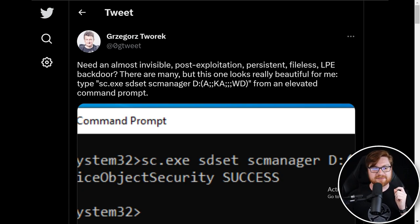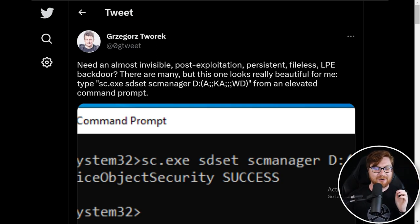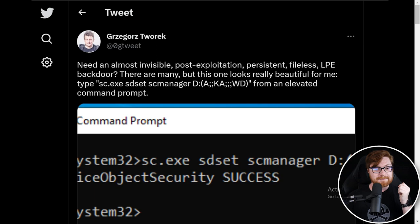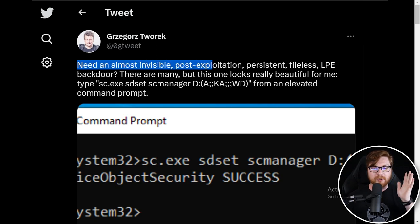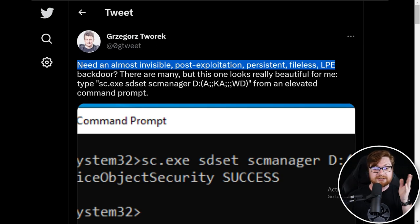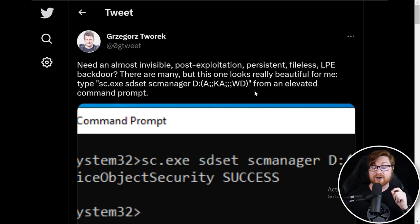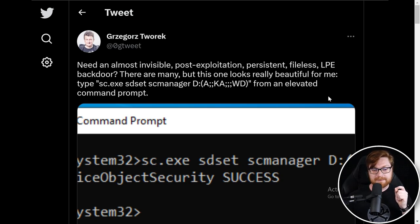And this one I thought was kind of neat. This was shared by Gregorius Torek on Twitter. Forgive me if I always get your name wrong, my friend. He says if you need an almost invisible post-exploitation persistent fileless LPE or local privilege escalation backdoor, there are many options, but this one looks really beautiful.